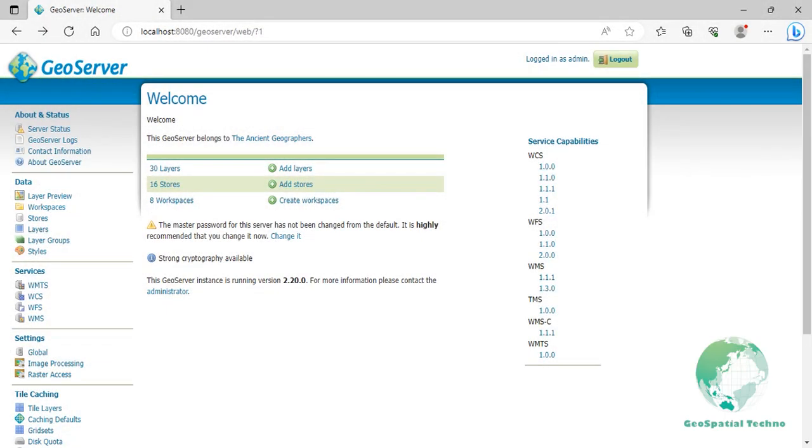Reload Feature Types. In GeoServer, the Reload Feature Types feature is used to refresh the schema and metadata of a layer without restarting the entire server. When you make changes to the structure or attributes of the layer's data source, such as adding or removing columns, modifying data types, or altering the primary key, the Reload Feature Types functionality allows you to apply those changes without requiring a server restart.